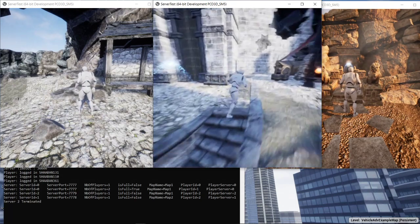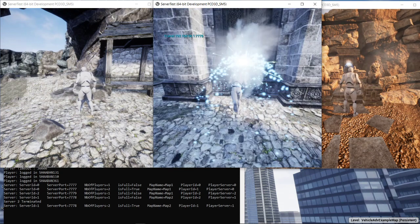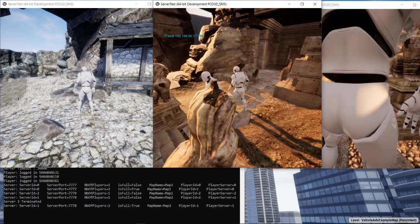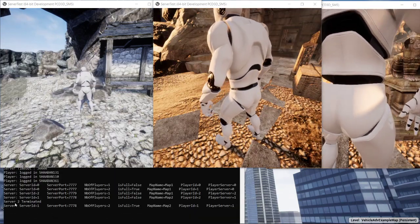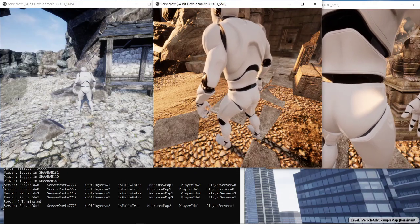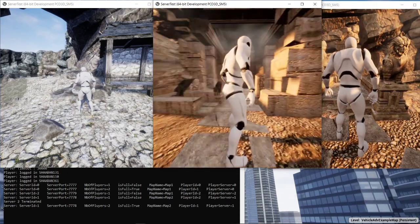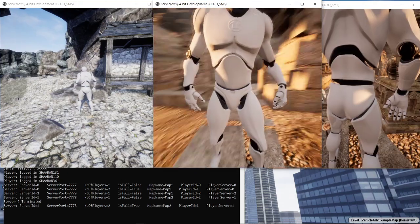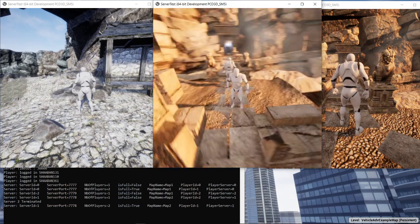By the way, the server number two is now terminated and we can see that here. Okay, so now we have two players on the same server and it's full.